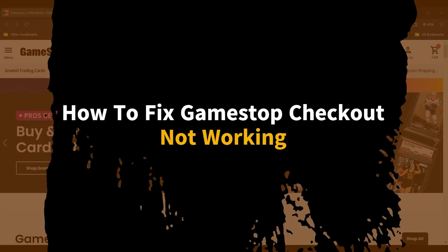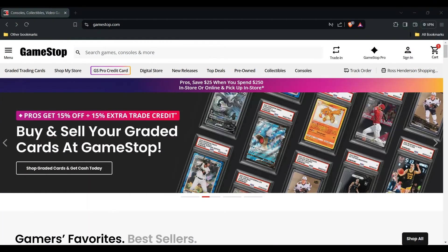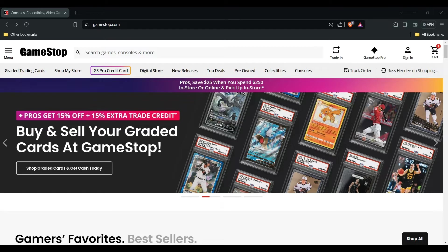Hello everyone, welcome to the channel. In this video, we will guide you on how to fix GameStop checkout not working. Checkout problems on GameStop can be frustrating, but often have simple solutions.